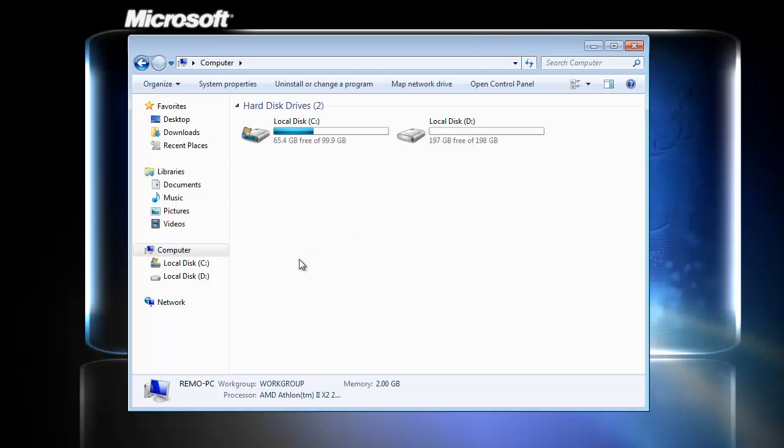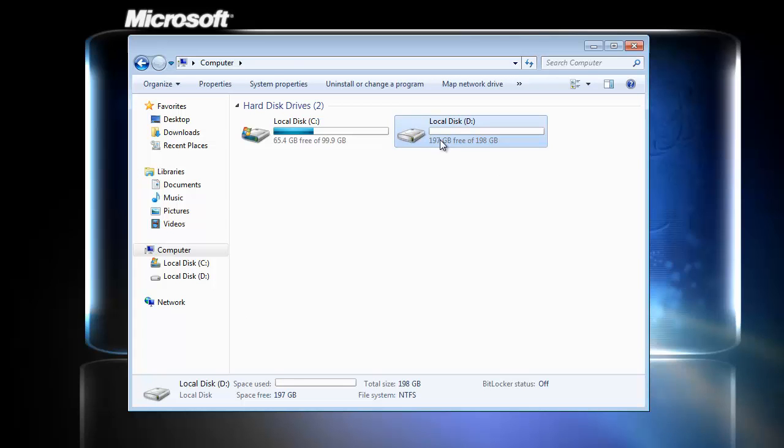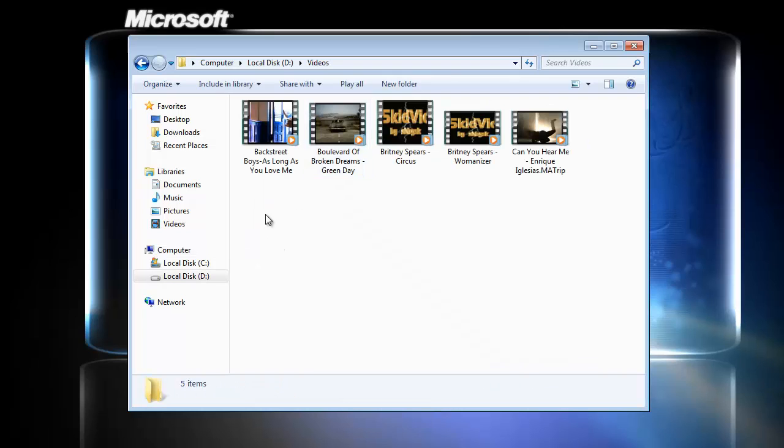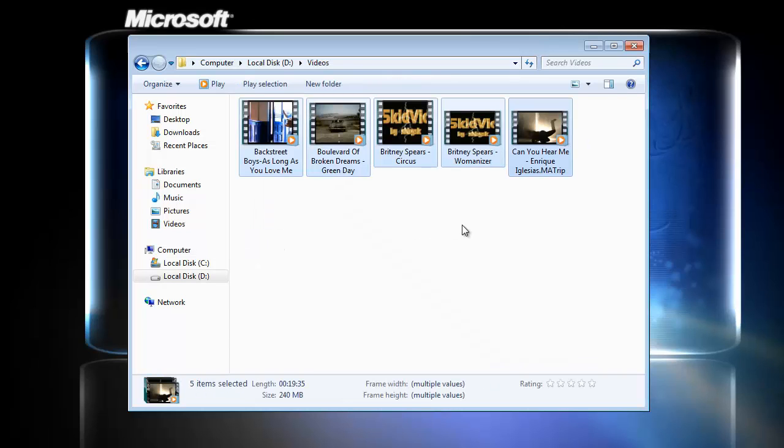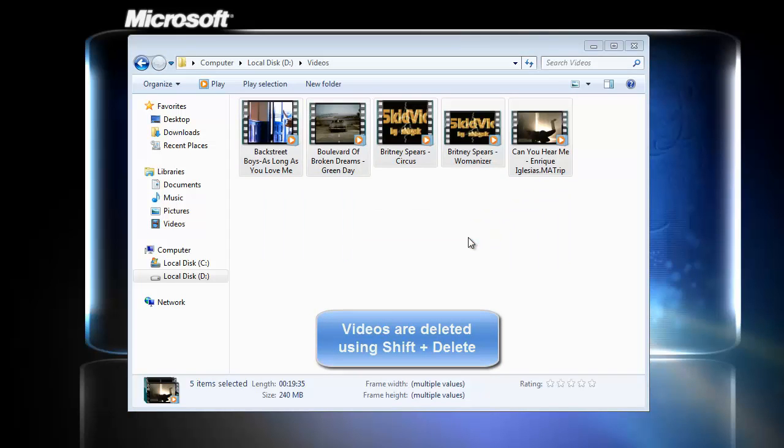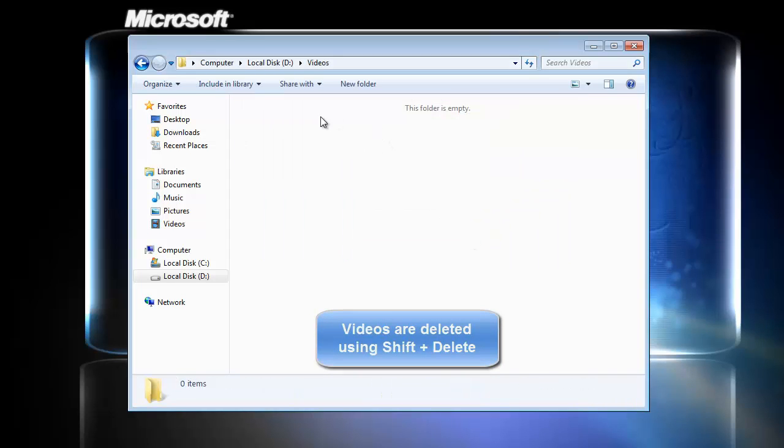Well, I will show here how easily the software works. For demo purposes, I am removing some of my video files on the computer using shift delete keys from my keyboard. You can see video files are not present here anymore.